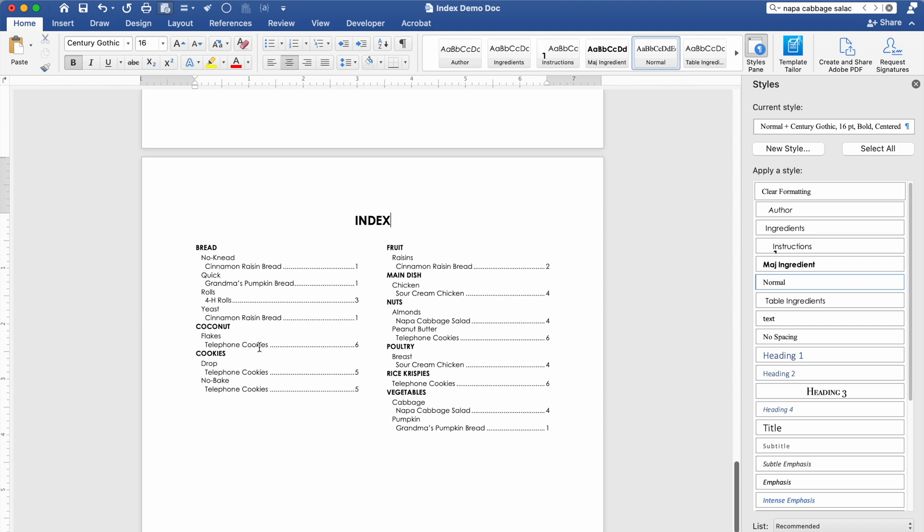Of course I wouldn't recommend you do a lot of this until you have marked all of your entries for the index and you're about ready to print. Just because you may want these breaks elsewhere.